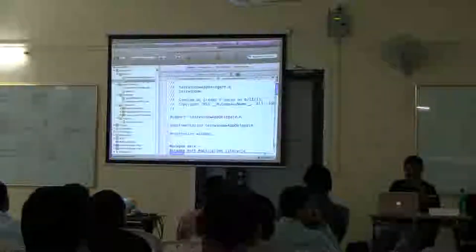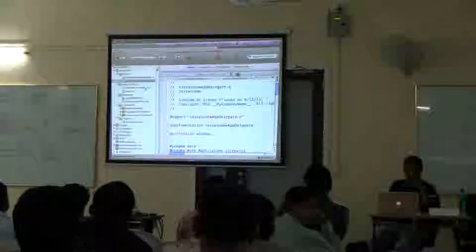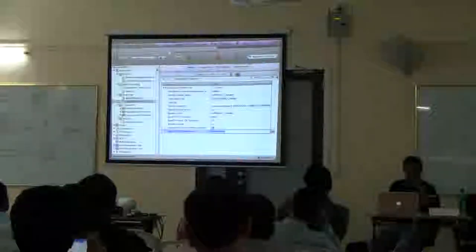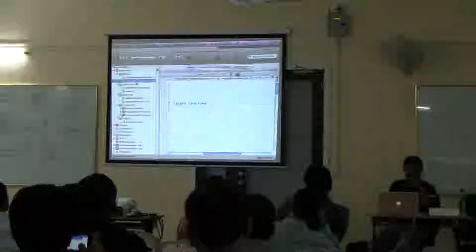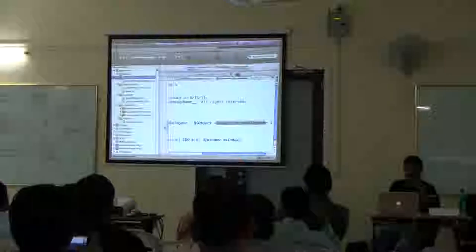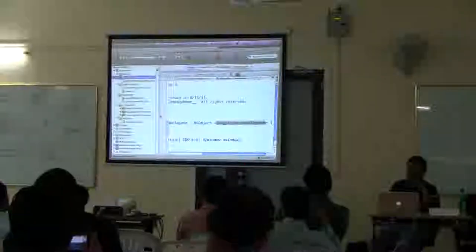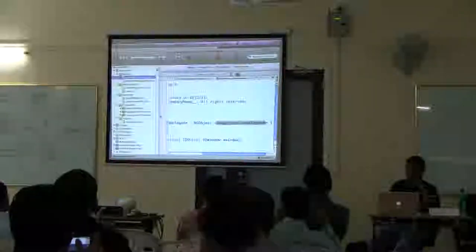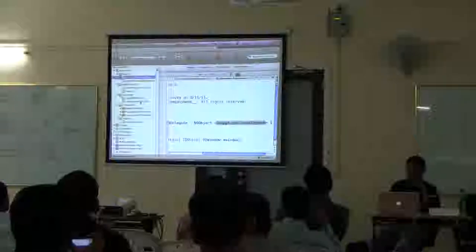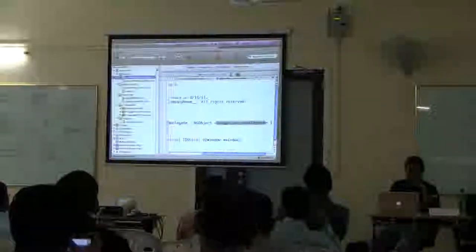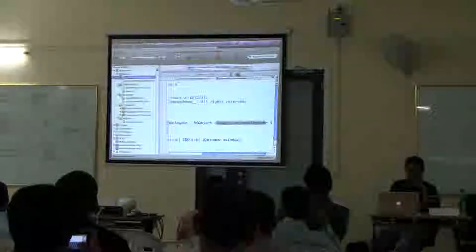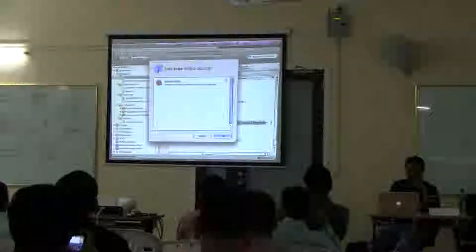That is one of the classes that is generated. Now, if we wanted to add some more views into this, let me go ahead and make another app.